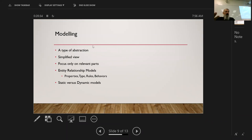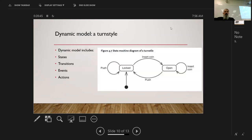Let's talk about modeling. As mentioned, it is a subset of abstraction where you get a simplified view of a system so you can approach it and come up with a solution. Here's an example: a model of a turnstile. This is a dynamic model, meaning the state actually changes.